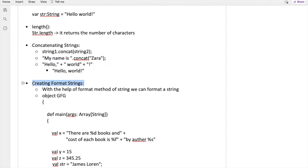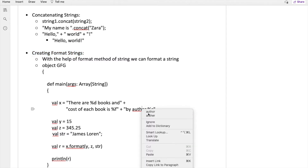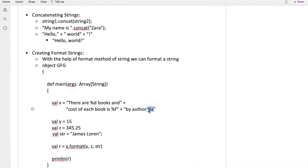There is also a format string creation. You can decide what kind of values your message would have — according to an integer, a float, or a string itself. For example, x says there are some books, the number of books is an integer denoted by '%d', the cost of each book is a float denoted by '%f', and the author name uses '%s' for a string.